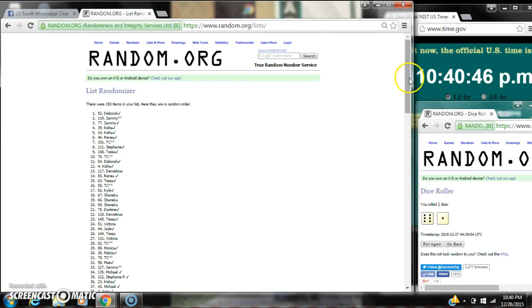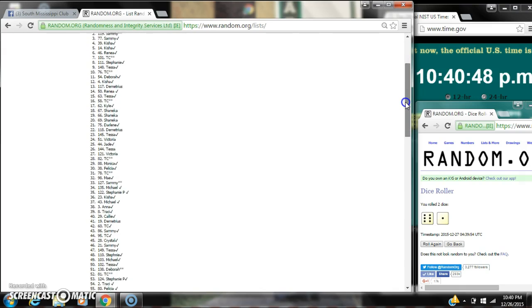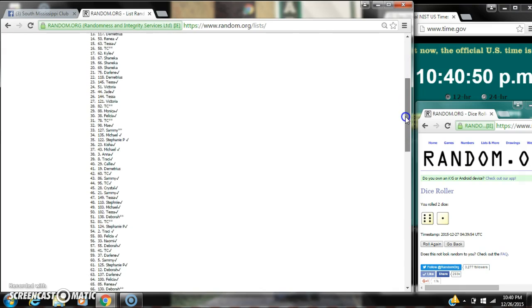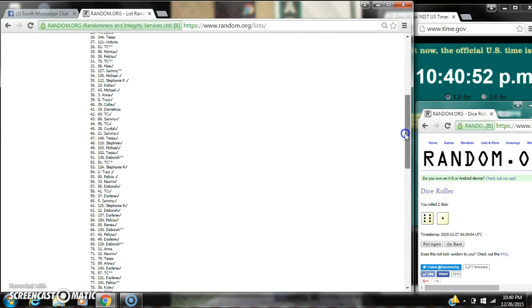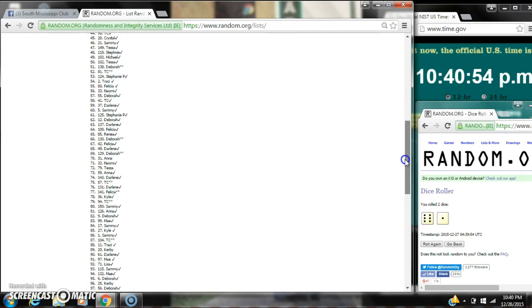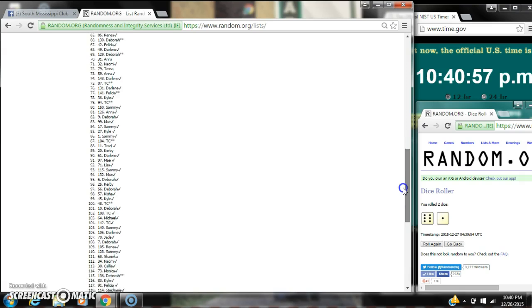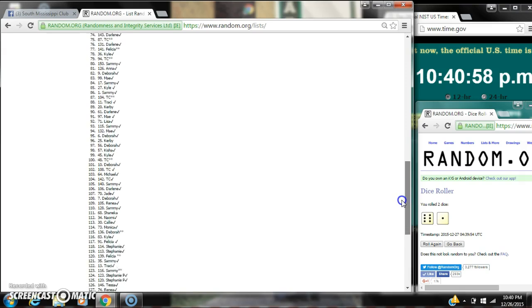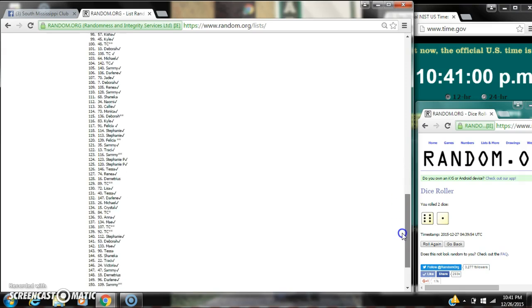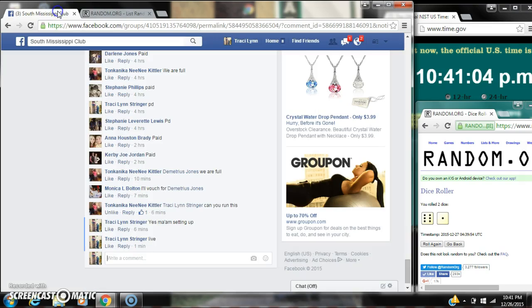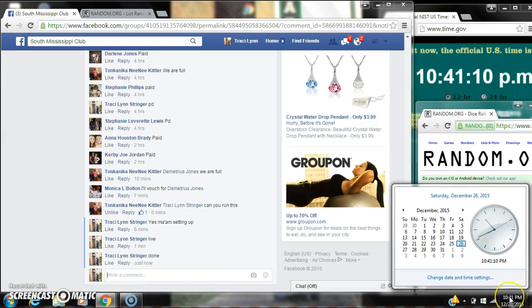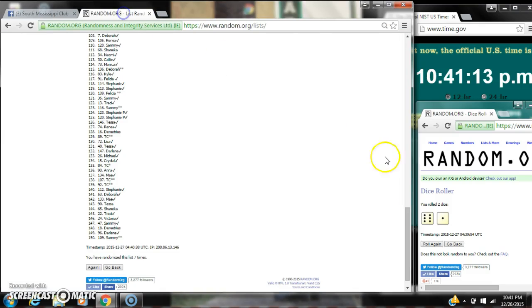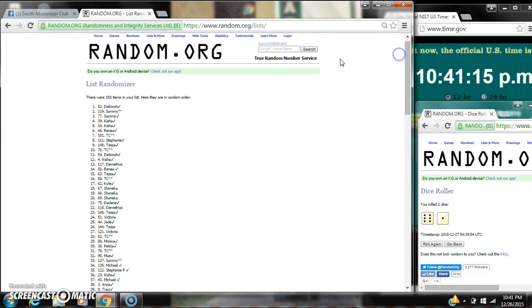There were 150 items on the list, and here are all 150 items, 1 through 150. The dice, a 6 and a 1 called for a 7, and we did randomize 7 times. Congratulations. Oh, excuse me. Let's go done. At 10:41. It's 10:41. Congratulations to spot number 52, Miss Deborah. You are the winner.